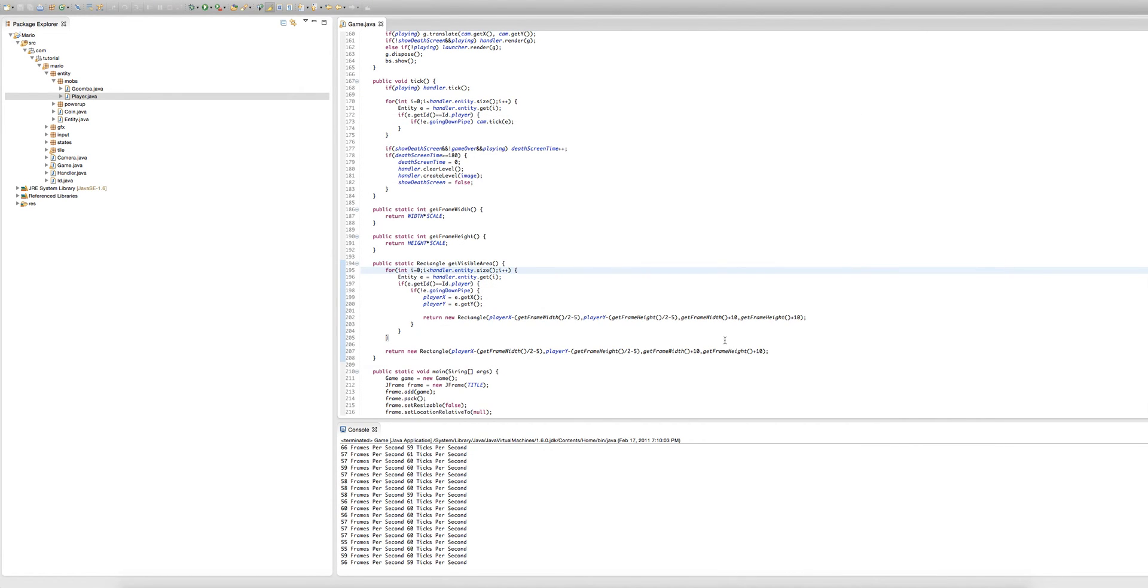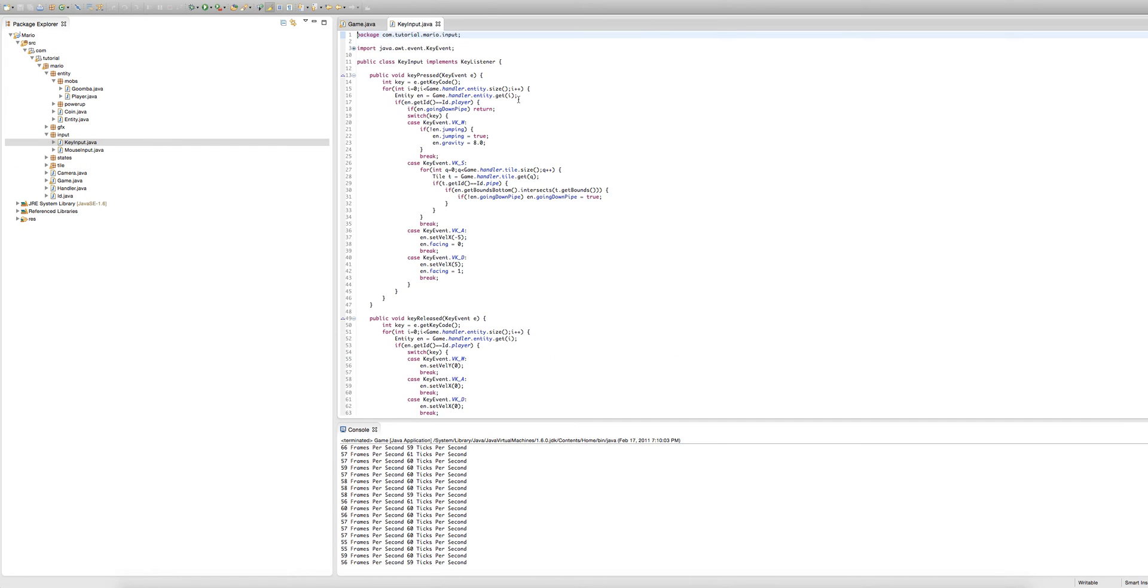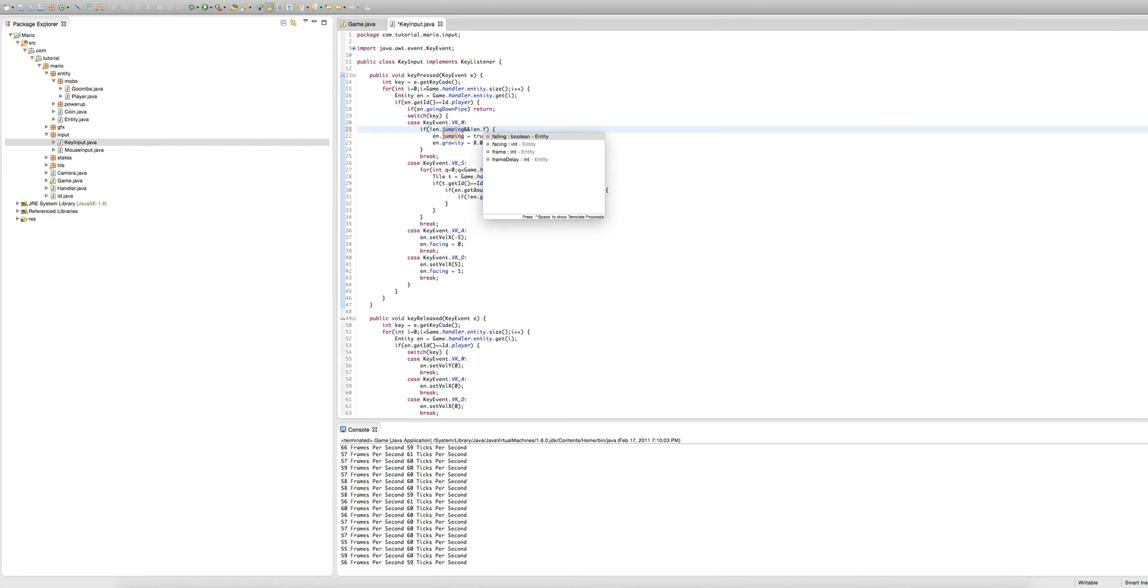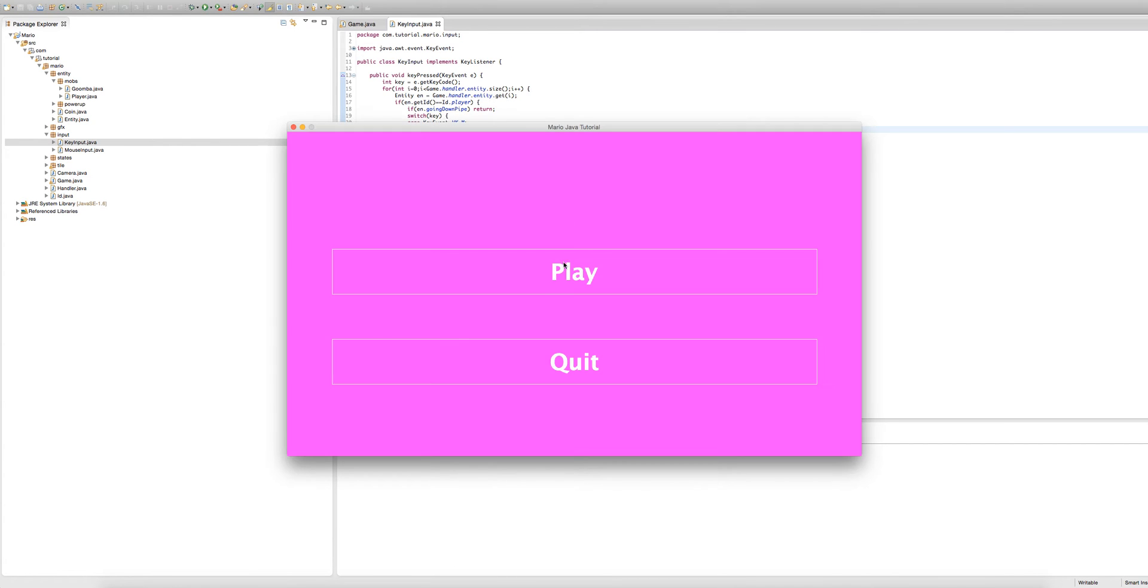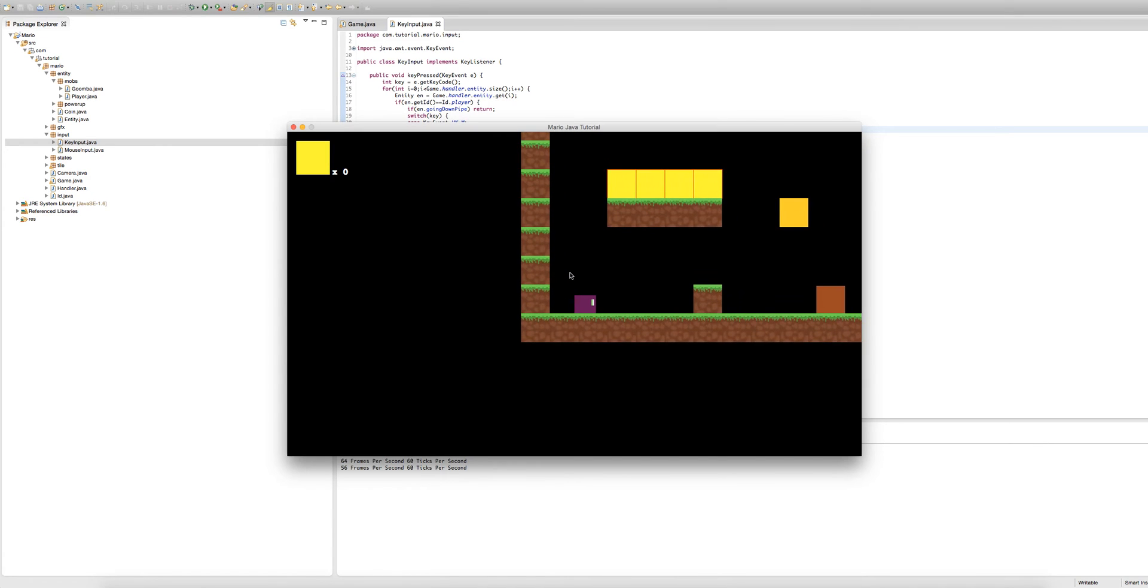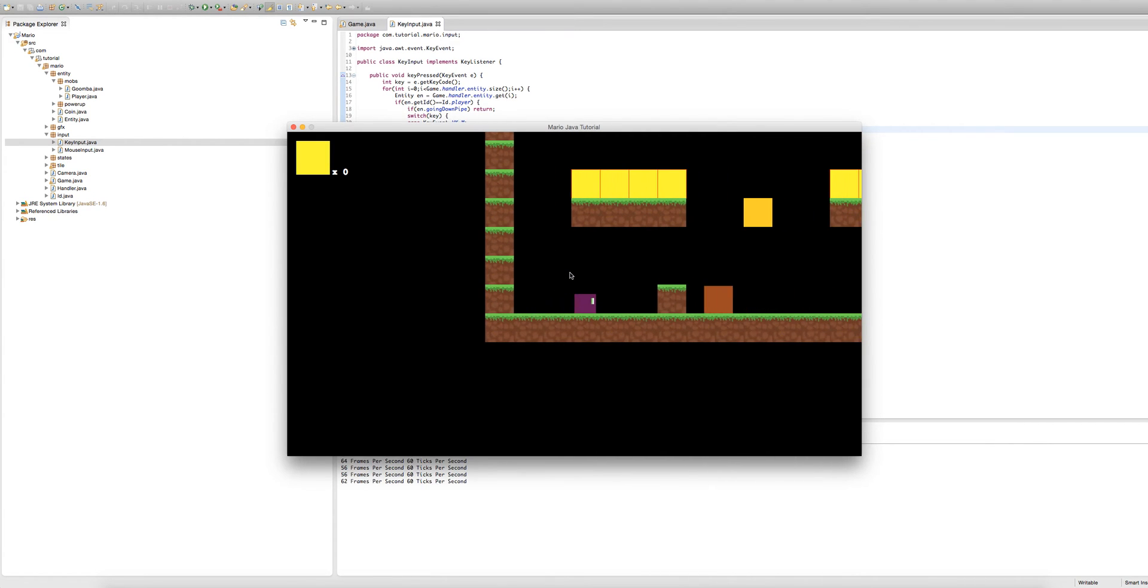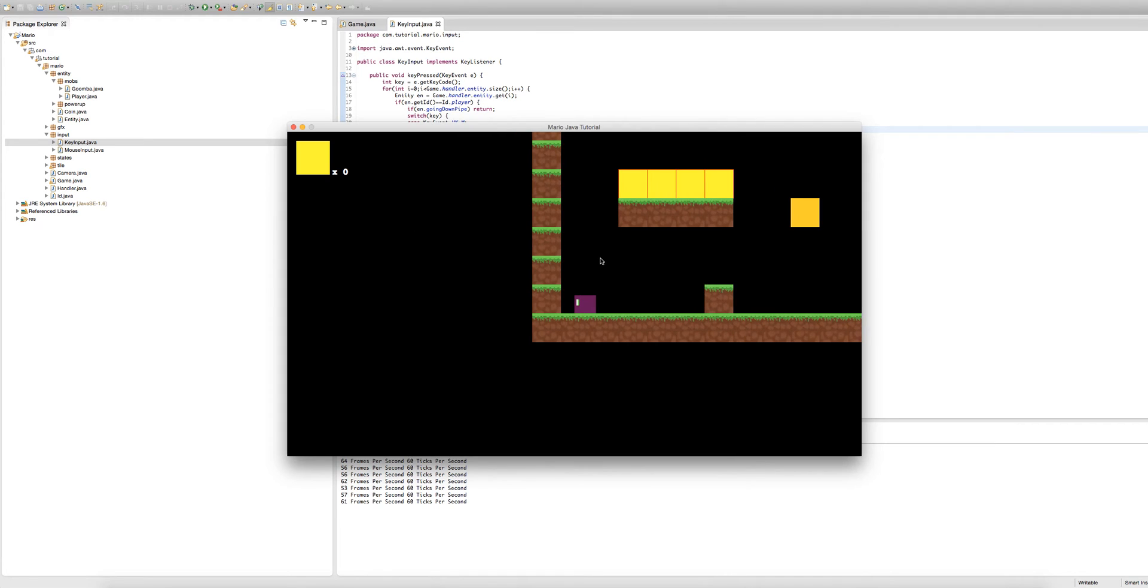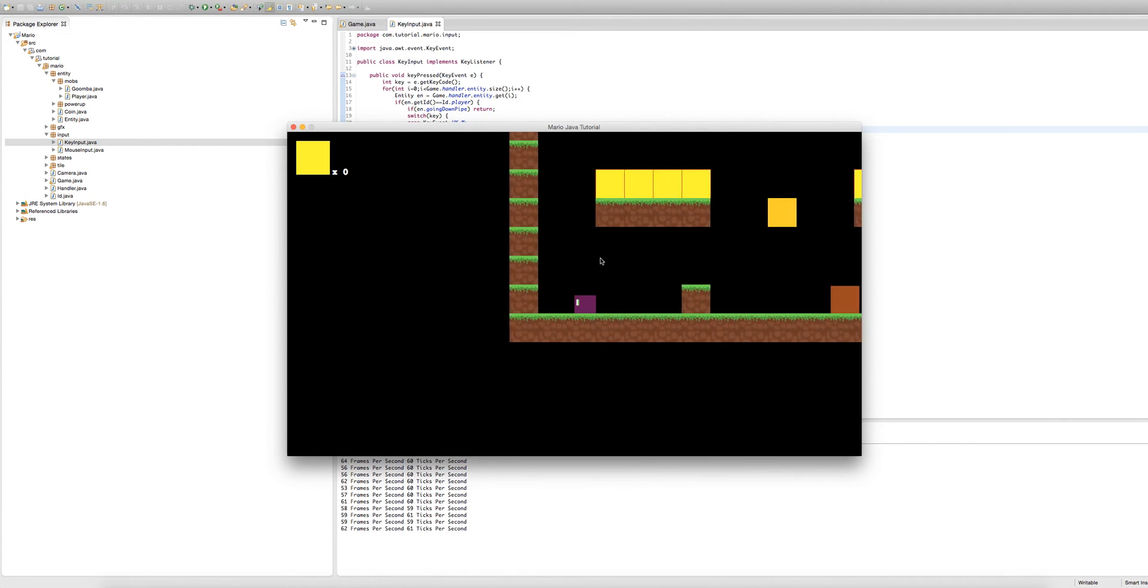And the reason why is because, let me show you in our key input method because that's where and why the bug actually occurs. As you can see here this code only gets called when jumping is equal to false. So you might think oh to fix this bug we'll also put and en.falling is equal to false, so we can only jump when falling and jumping is equal to false. But the thing is I have no idea why this happens but we pretty much fall forever. Even if we're hitting the ground we're technically still falling.